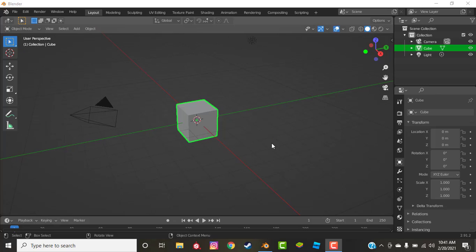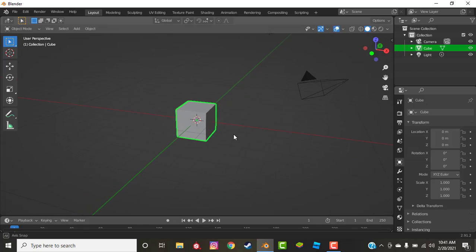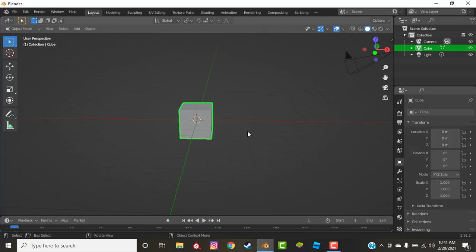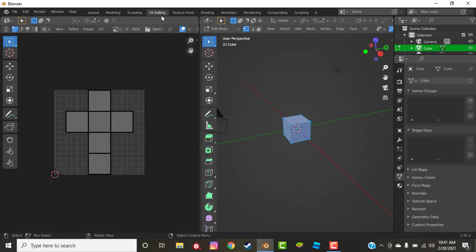For this tutorial I'm going to be using the add-on UV Squares, and basically it changes the shape of your UV mapping into squares which is easier to work with in the UV editing tab.